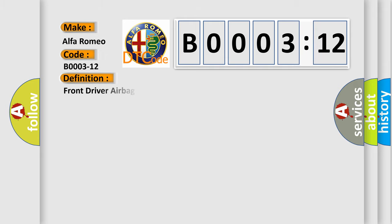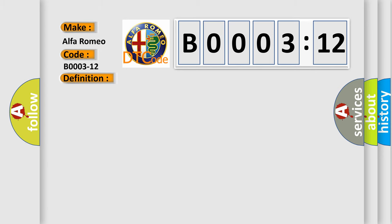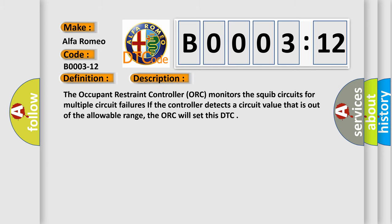The basic definition is: front driver airbag third stage circuit short to battery. And now this is a short description of this DTC code.